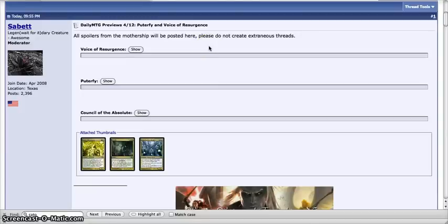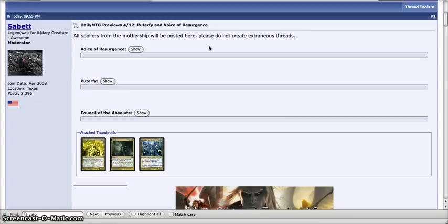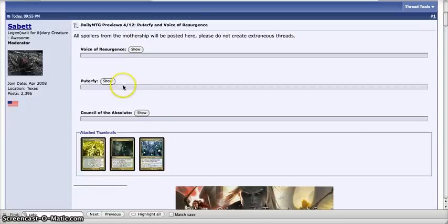Hey guys, BoxonBoxon90 here with some more Dragon's Maze spoilers. I know they just keep feeding us these, but really exciting. So we have three tonight that have been posted. We have two Mythics and a reprint. So let's go to the reprint first.